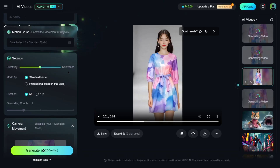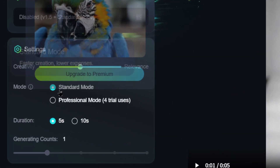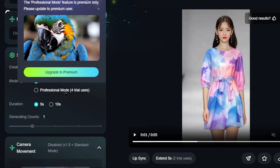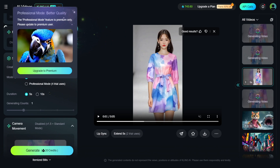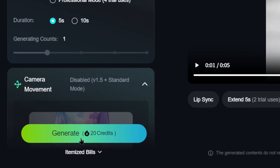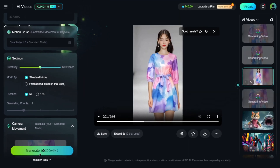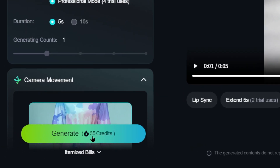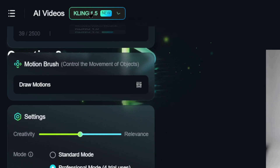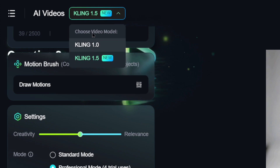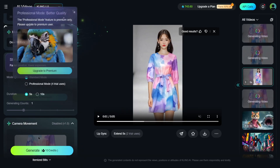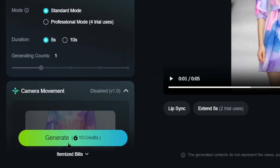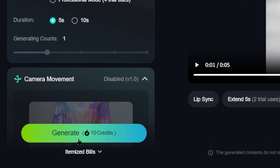When making videos, you can choose between Standard and Professional modes. Standard mode is faster and costs 20 credits. Professional mode might offer higher detail and quality, but costs 35 credits. If that's too expensive, you can switch to King 1.0 at the top, where Standard mode costs only 10 credits. The choice depends on your needs.